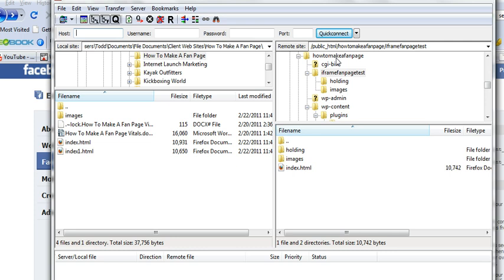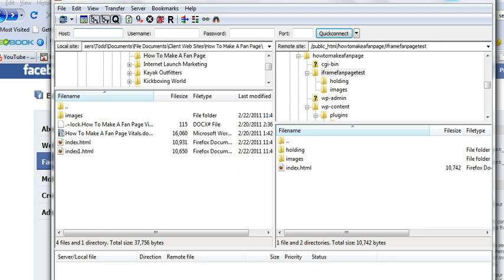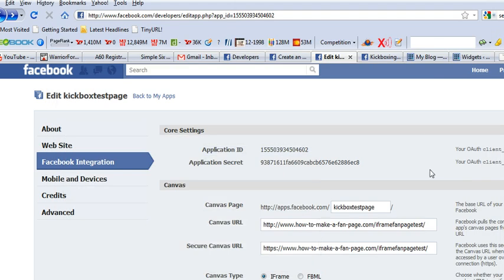There's how to make a fan page, iframe fan page test. And then what it is doing is it is this backslash back here is pointing and saying that there's another file out there.